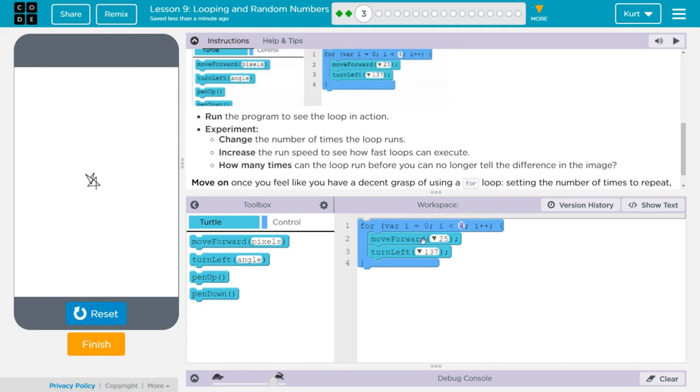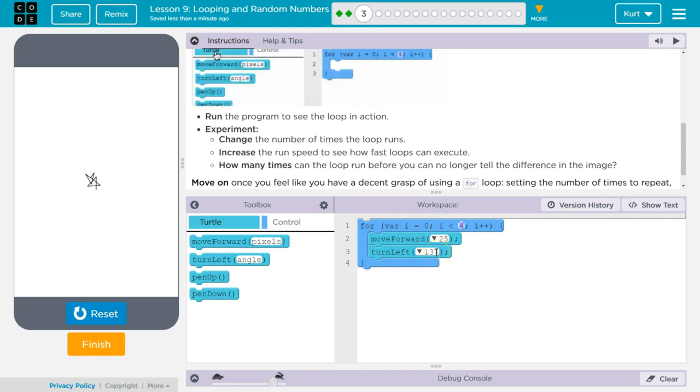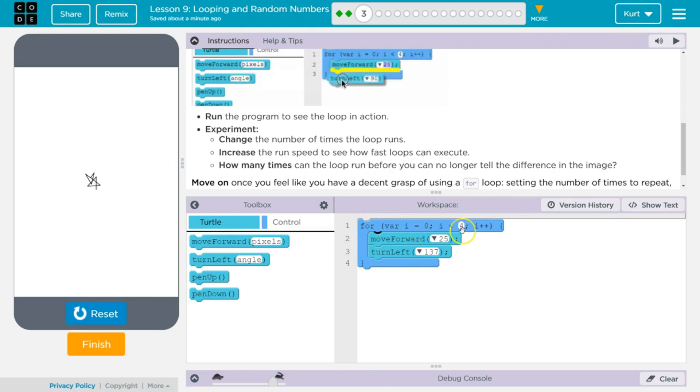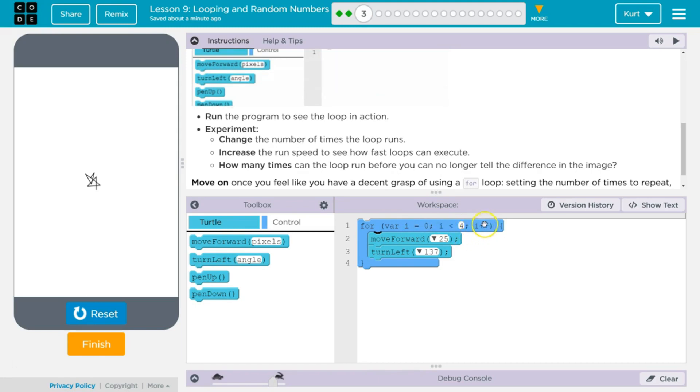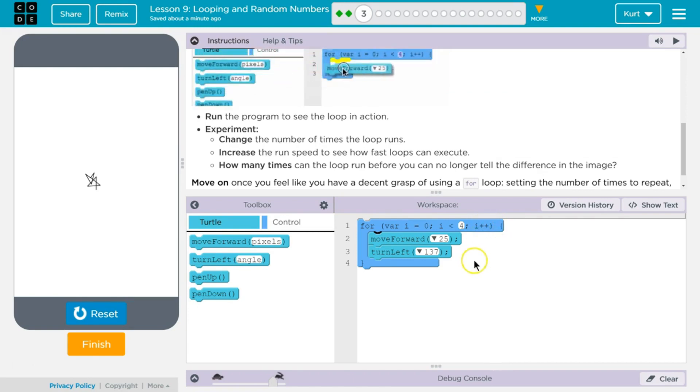We run through this. Move forward 25. Turn left. And we hit the bottom. Go back to the top. And at this point, we are on our second run through. So i is now going to be i plus plus, which is add 1. Plus plus means add 1. So now i is 1.